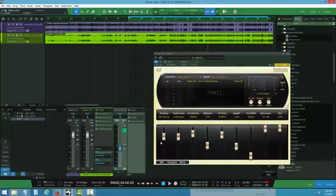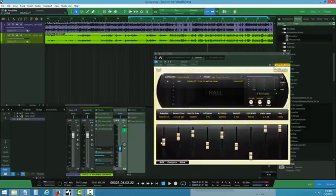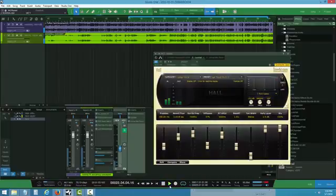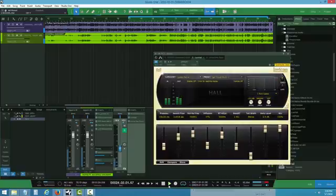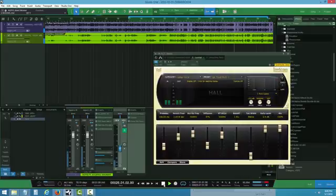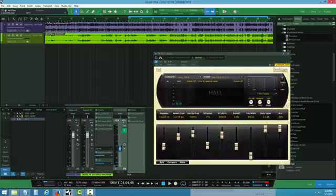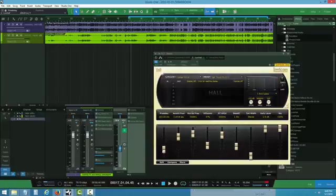You can always load on the pre-delay. Let me try 352 and see. Let me try 1/8th note and see. Yeah, let me try 1/16th and see. Yeah, something good right here.